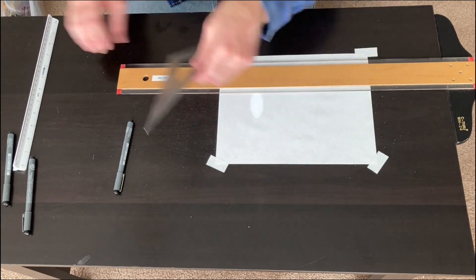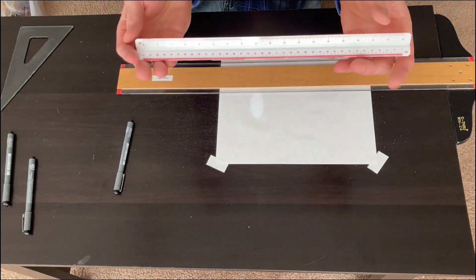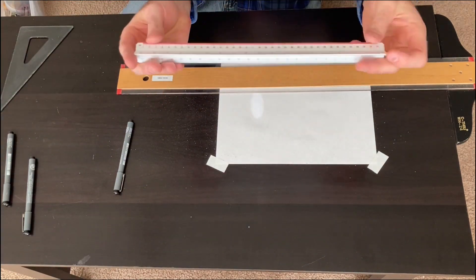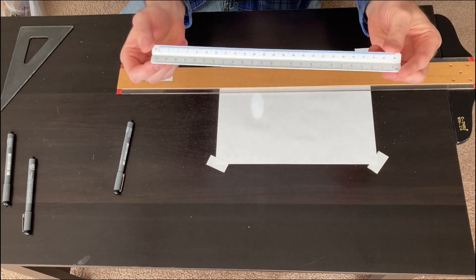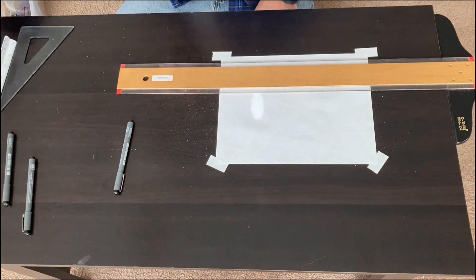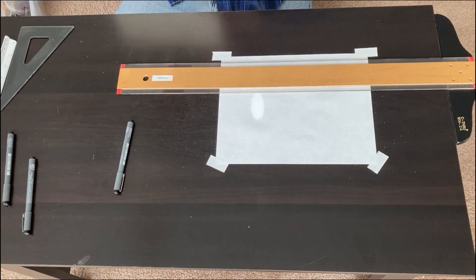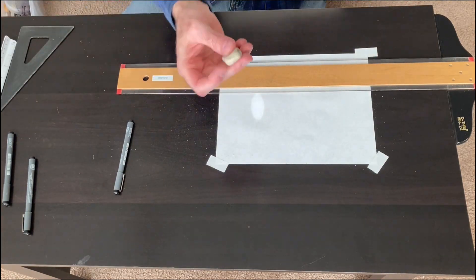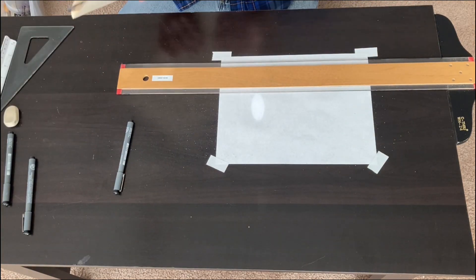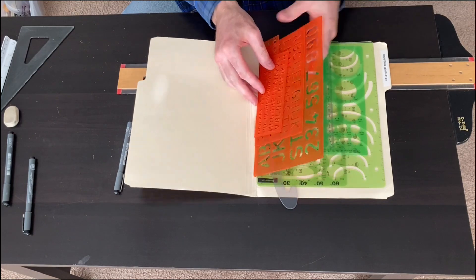I'm using my 30-60 degree triangle. There's my scale. It has different measurement increments on it. Good eraser.